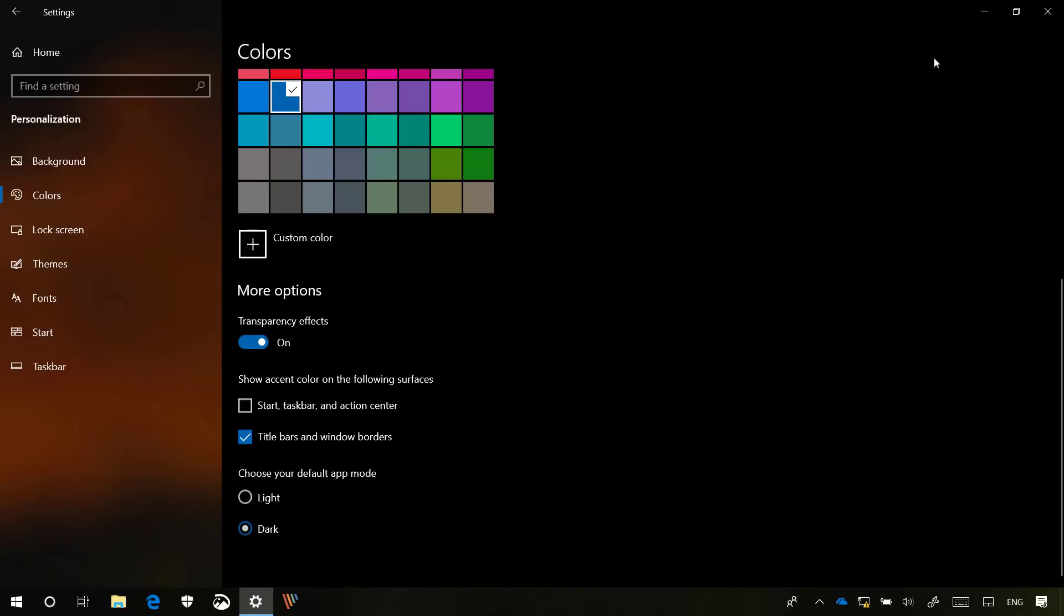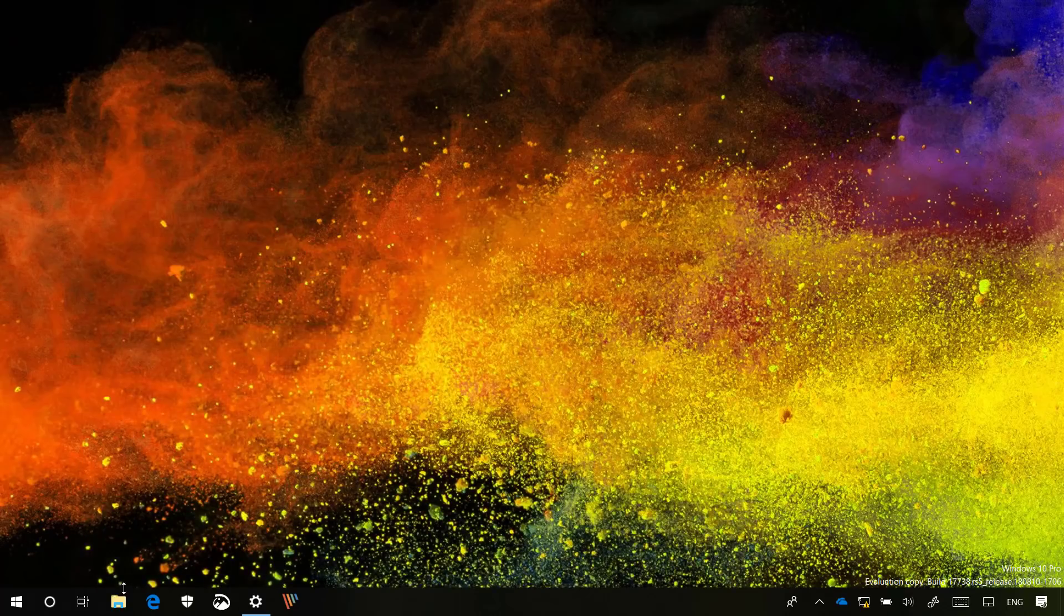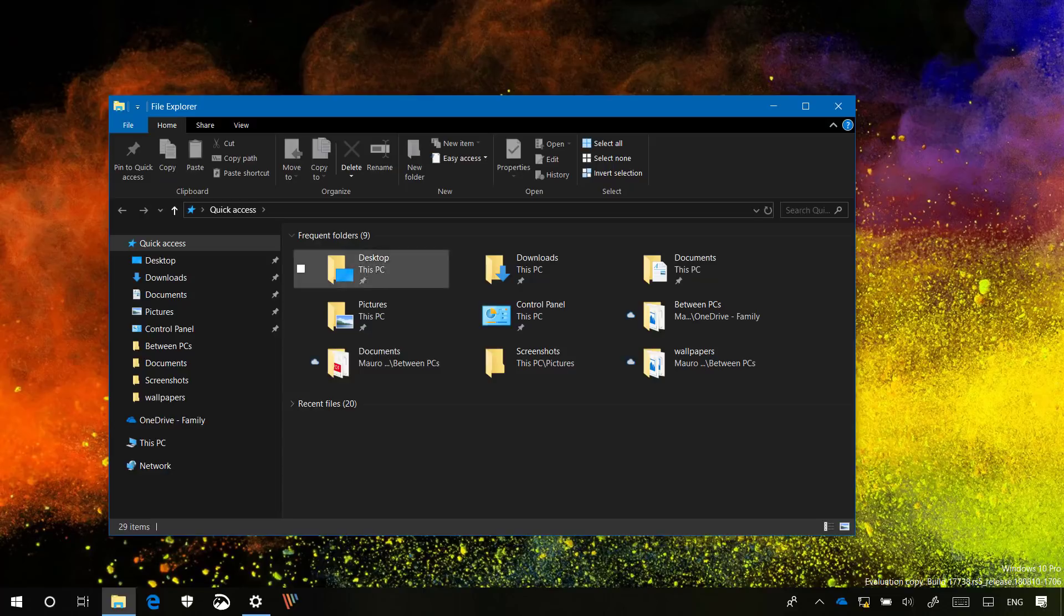Once you've done that, you can now open File Explorer to start using the new theme.